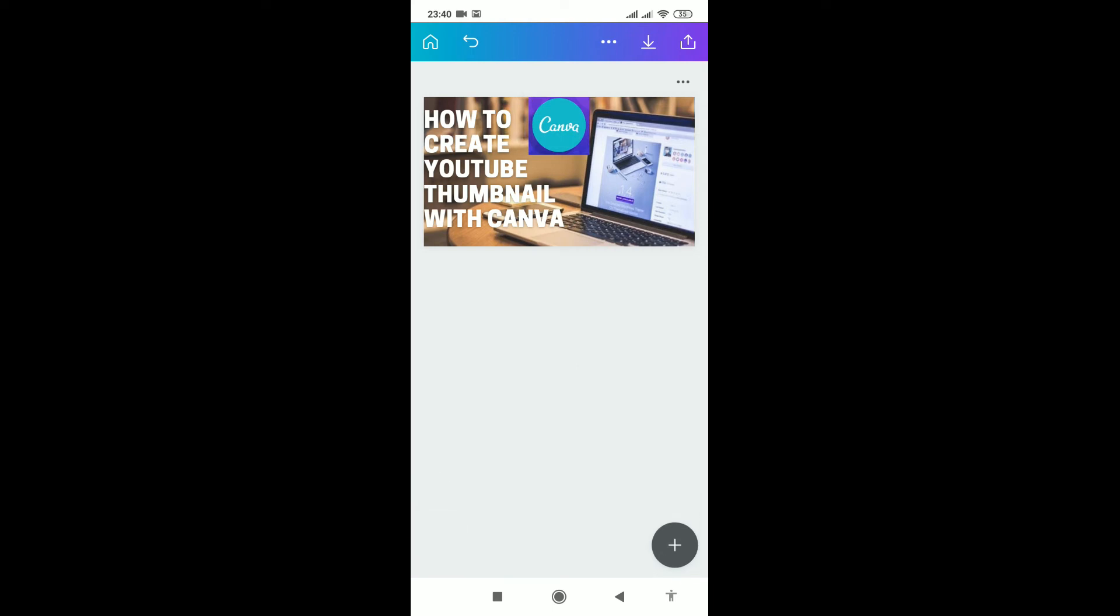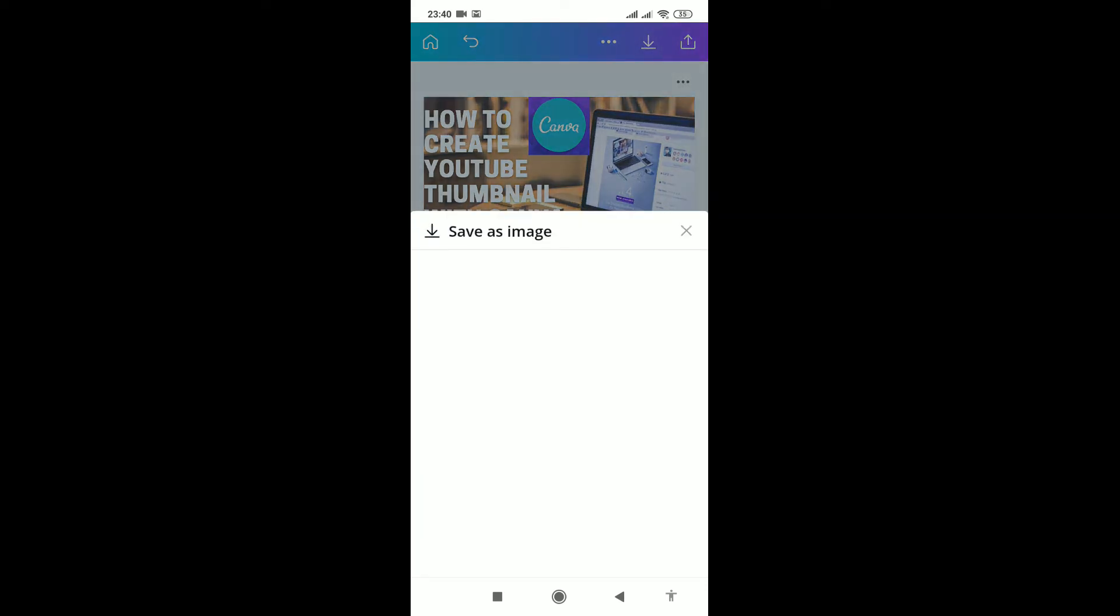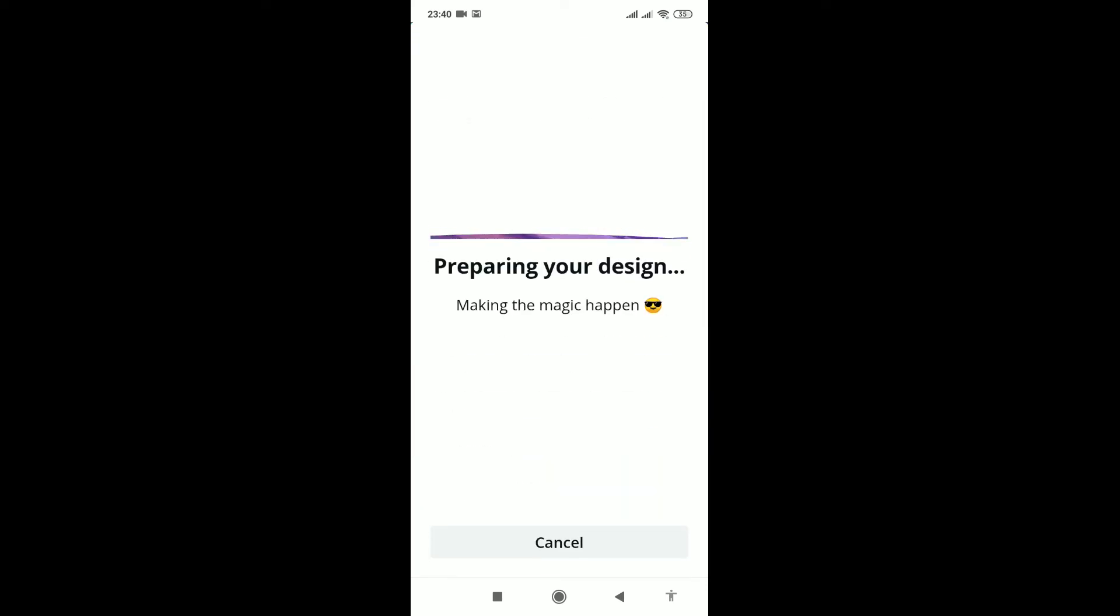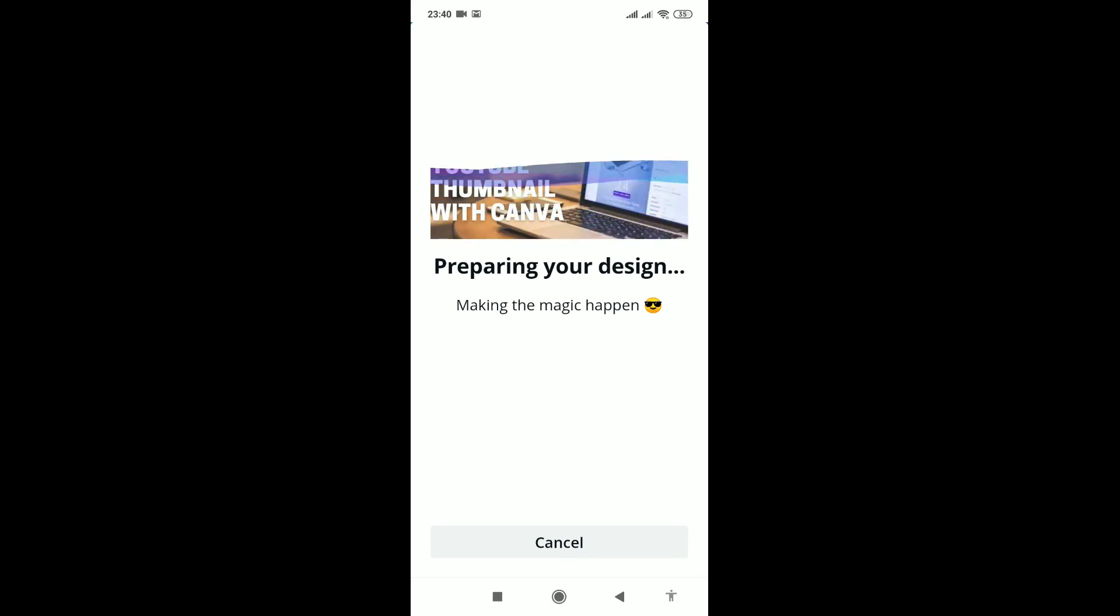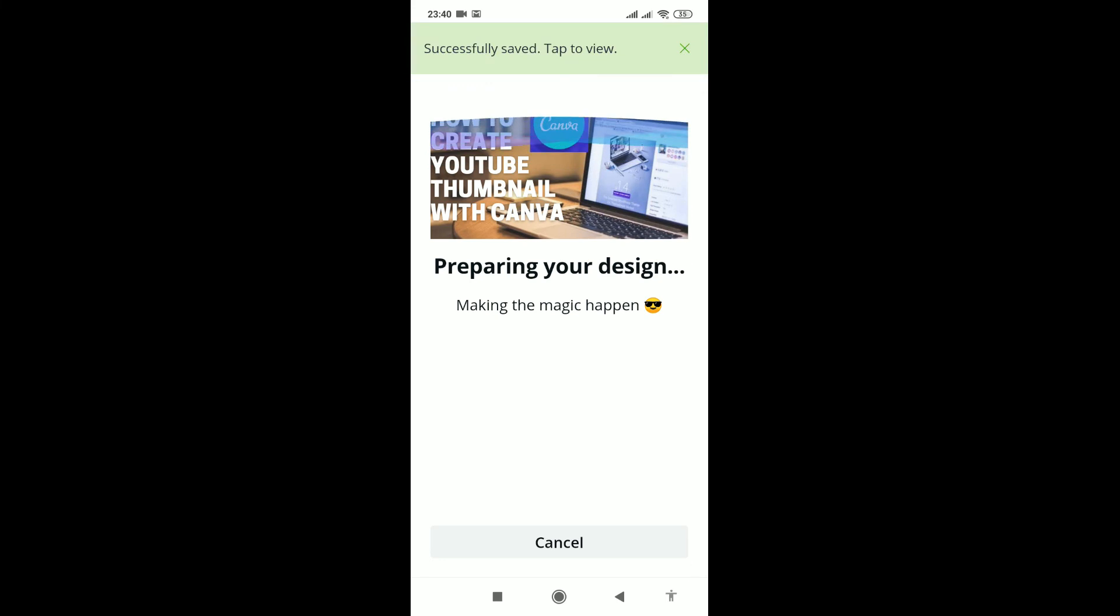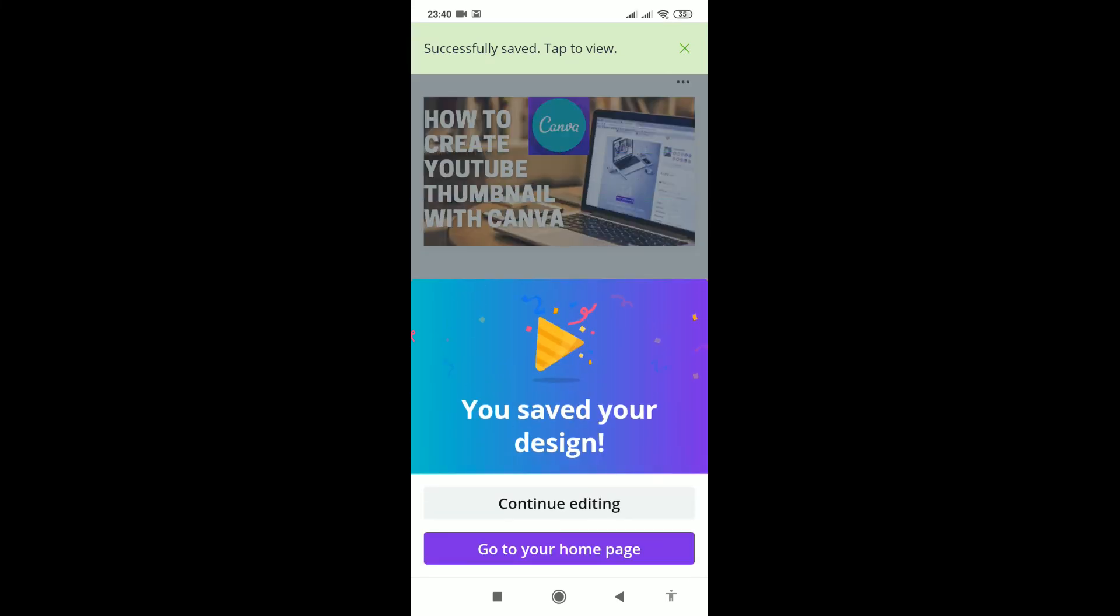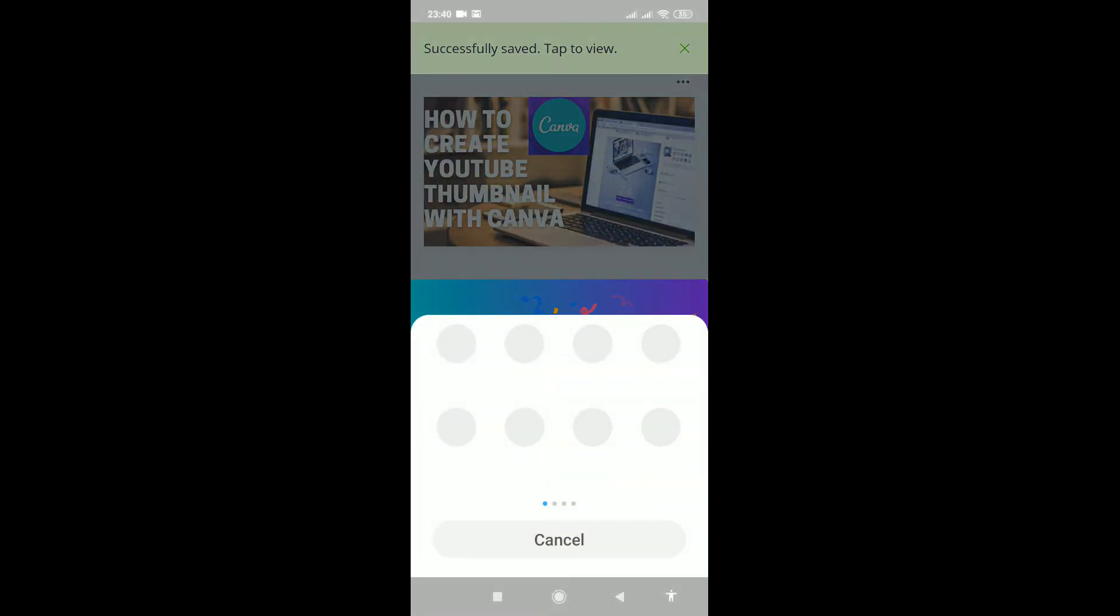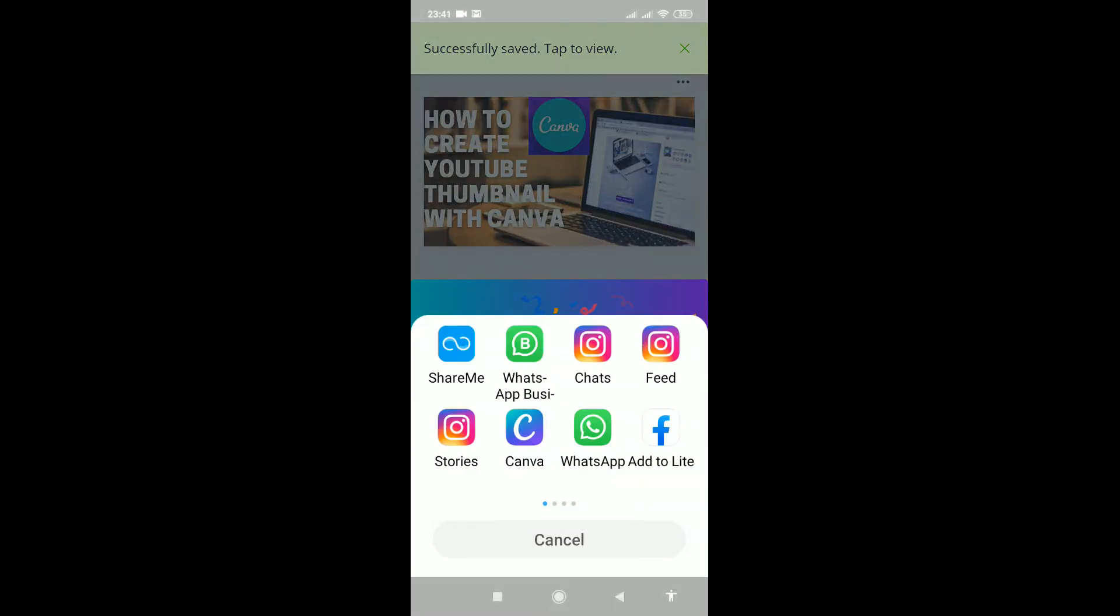How can we download this thumbnail to our gallery? Click on the arrow pointing down. It's already downloading and preparing for export. Here it is - successfully saved. Tap to view.